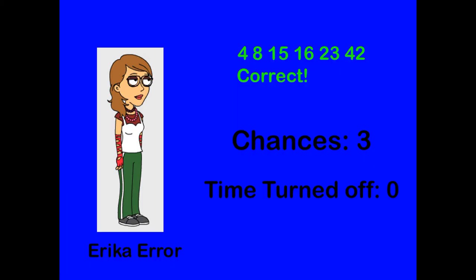You enter the code correctly and guess what? You got your computer back. Restart your computer.